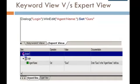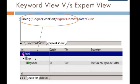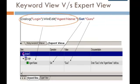Let's compare the Keyword and Expert View using step number three from our script. You will observe that the same object hierarchy is displayed in both Expert View and Keyword View, and they map to the same operation and the same argument value.